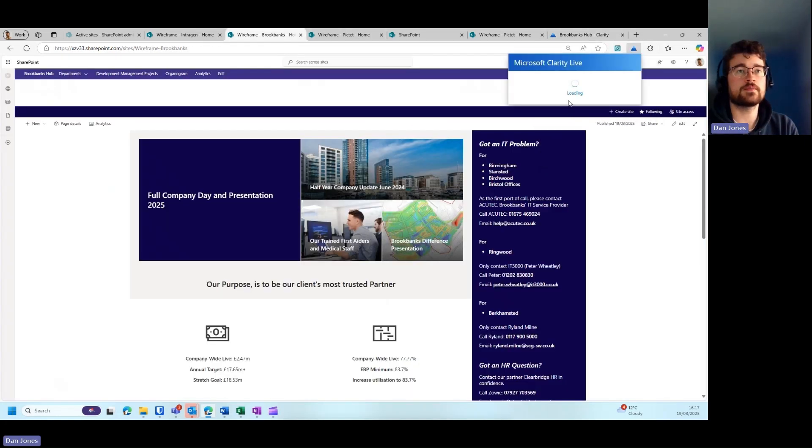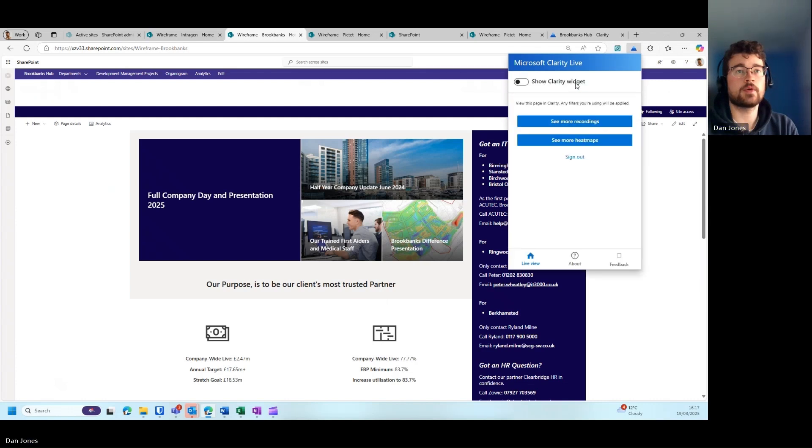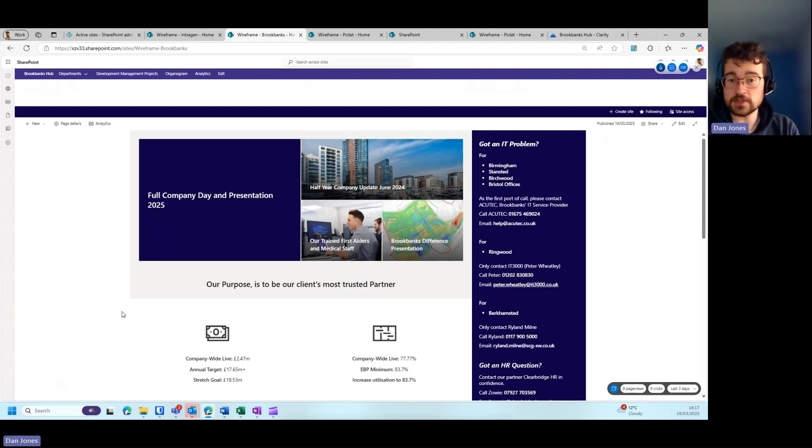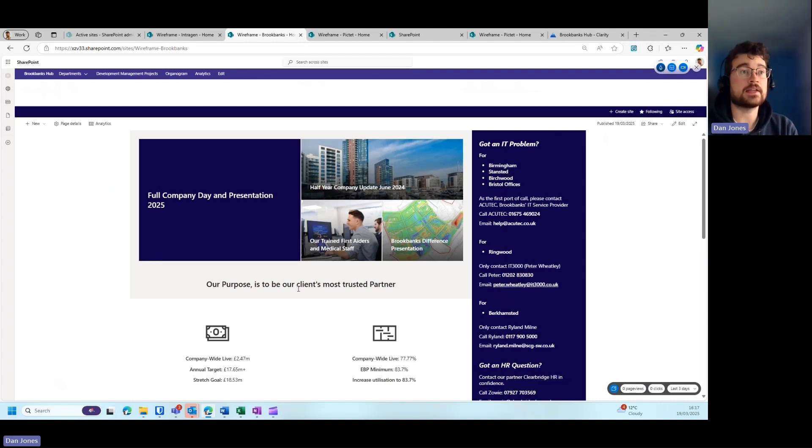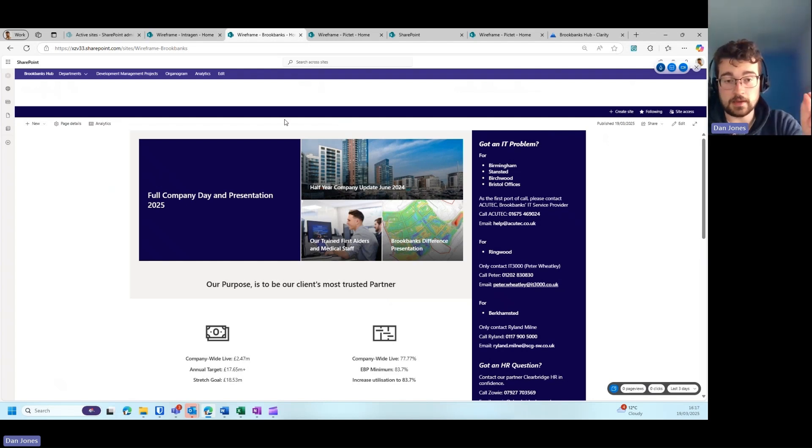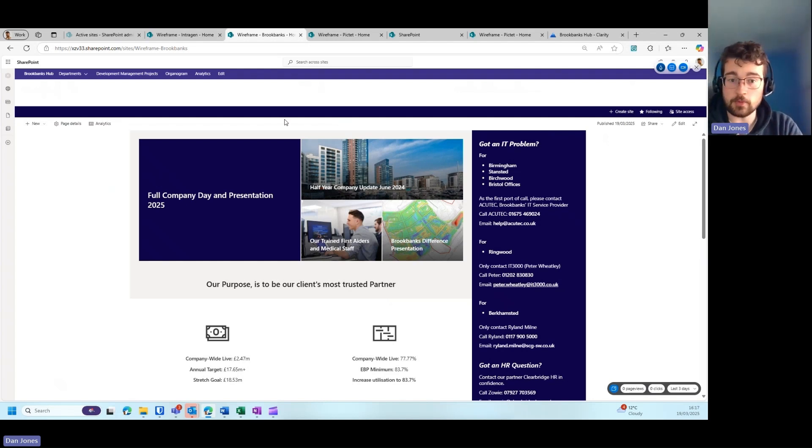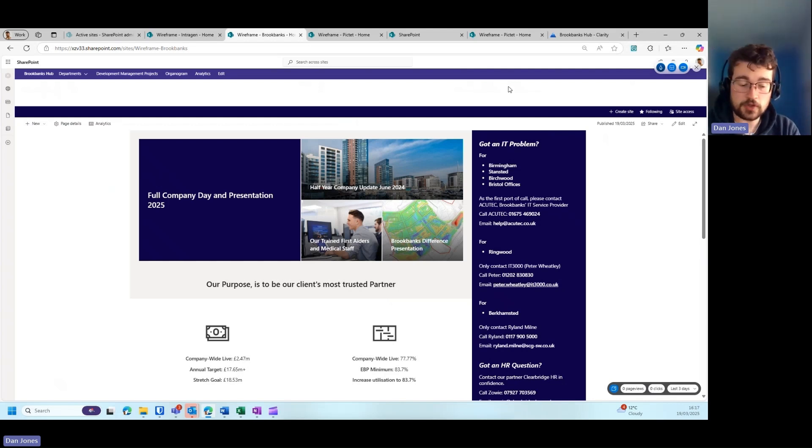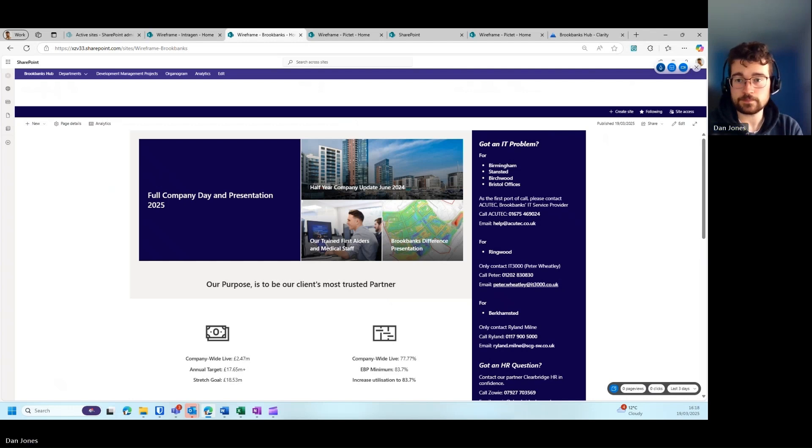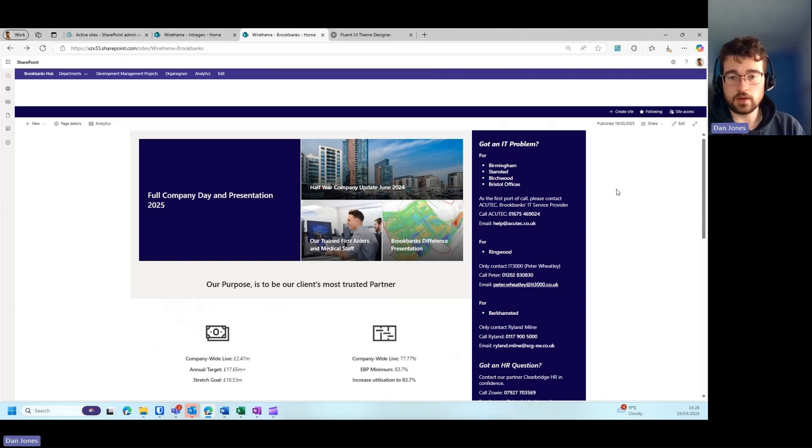If I just click on Microsoft Clarity Live, you can see here when this loads up I can toggle this on and select heat maps just here. Whilst this intranet site, because it's a demo site, hasn't got any heat maps, you'll soon start to see little spots of heat maps which are where people most commonly click, and you can use those to understand which links are the most commonly used within your intranet.